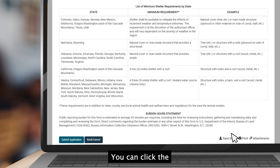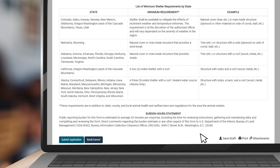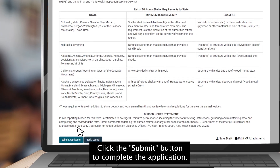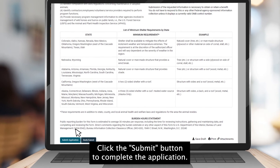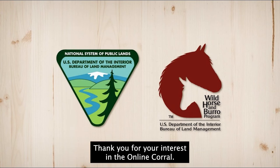You can click the Save button to save your application and come back to it later. Click the Submit button to complete the application. Thank you for your interest in the Online Corral.